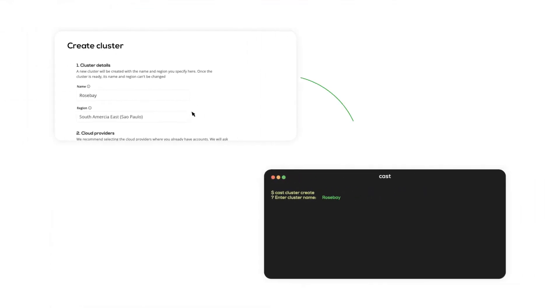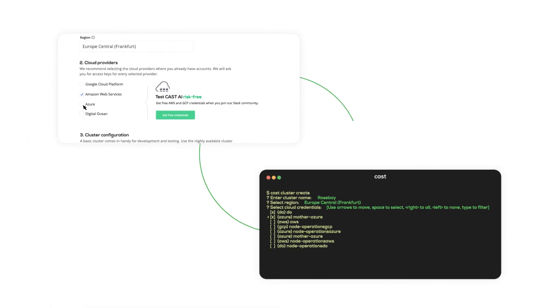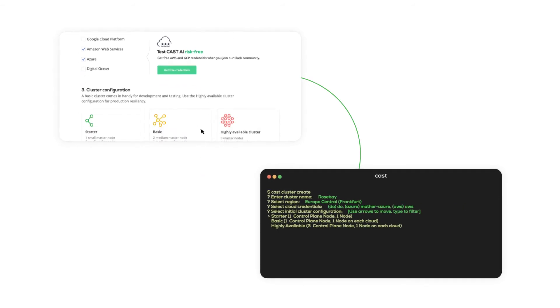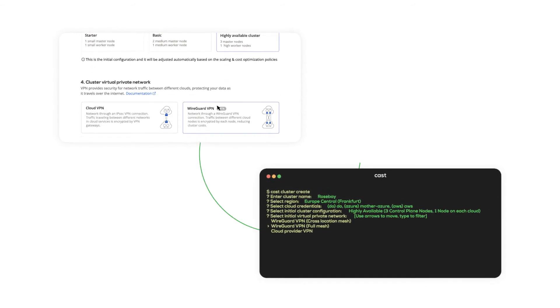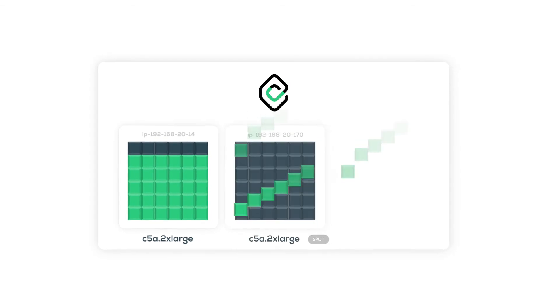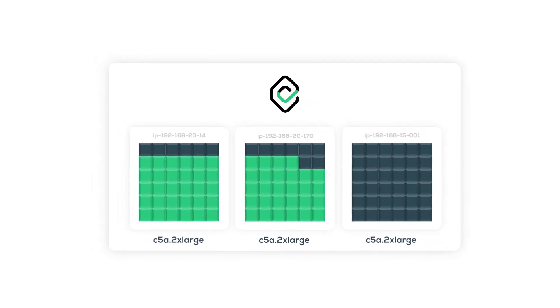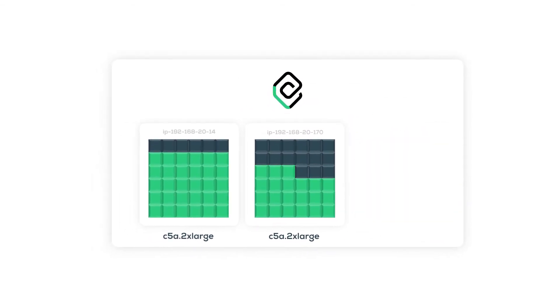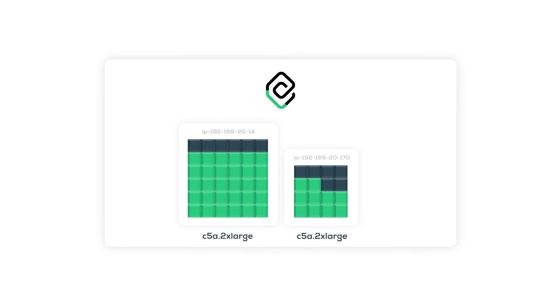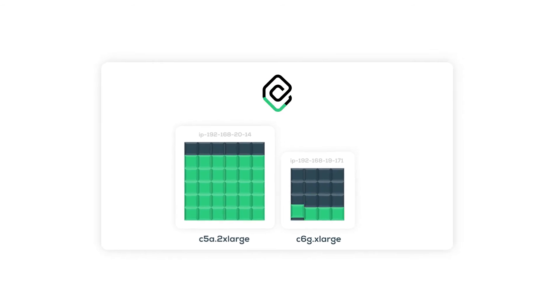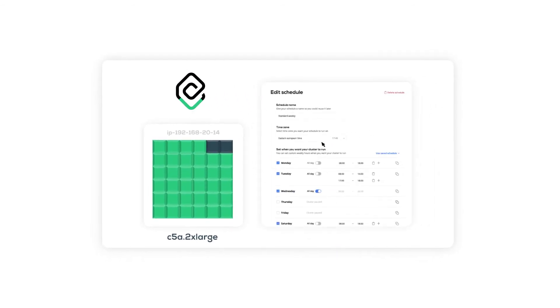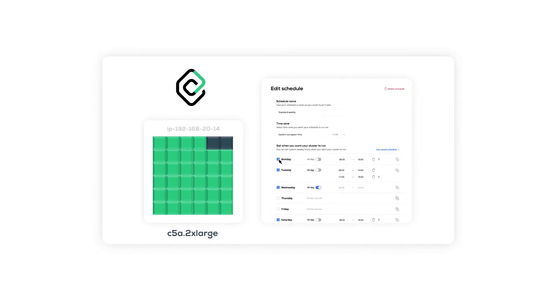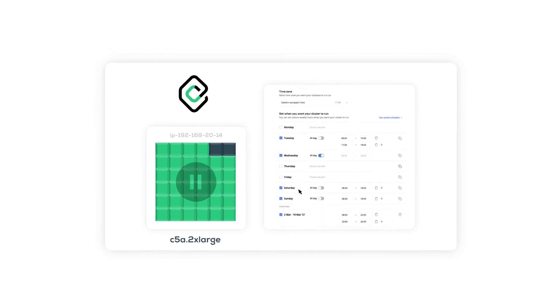You keep the power to manage your clusters while CastAI automatically optimizes everything in the background. The platform provisions, decommissions, and selects optimal virtual machine instance types. Moves your pods between nodes and even pauses your clusters on schedule if you tell it to.